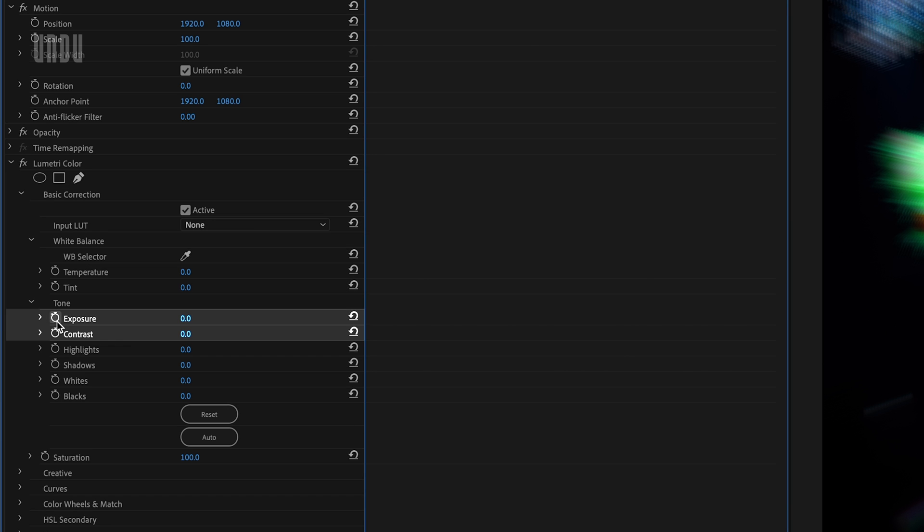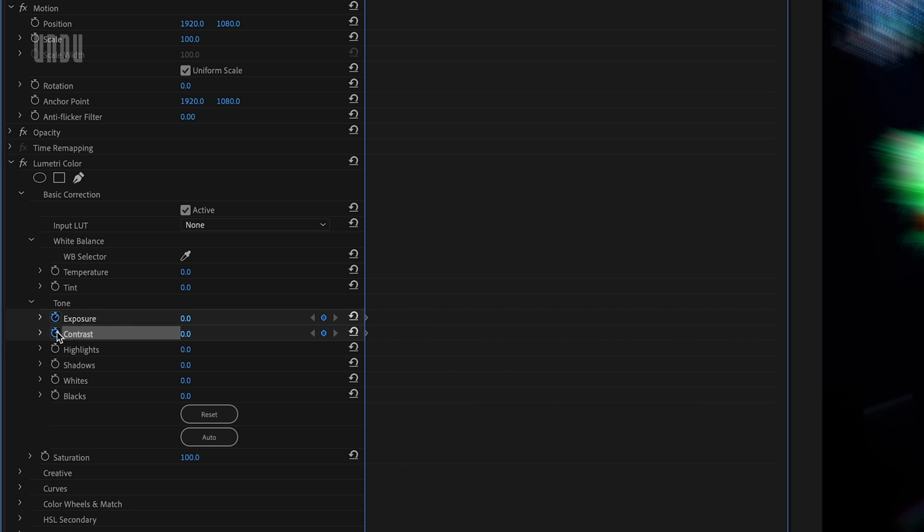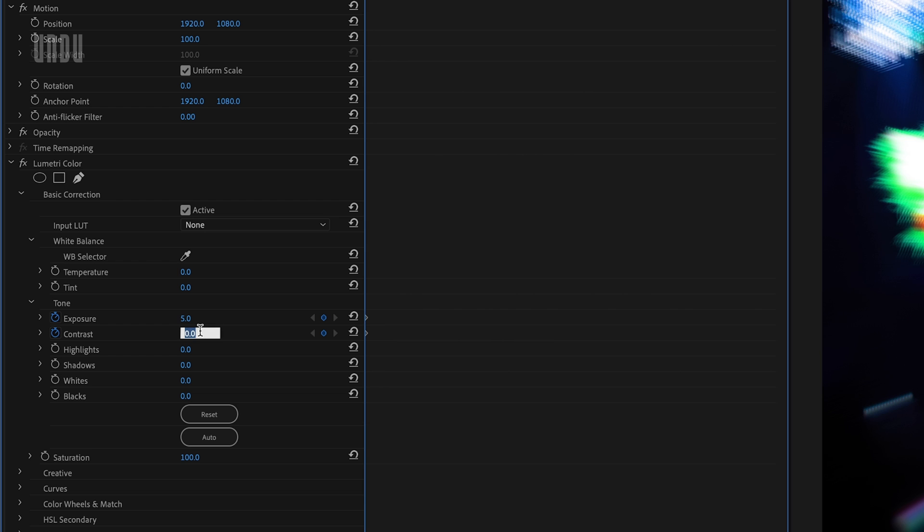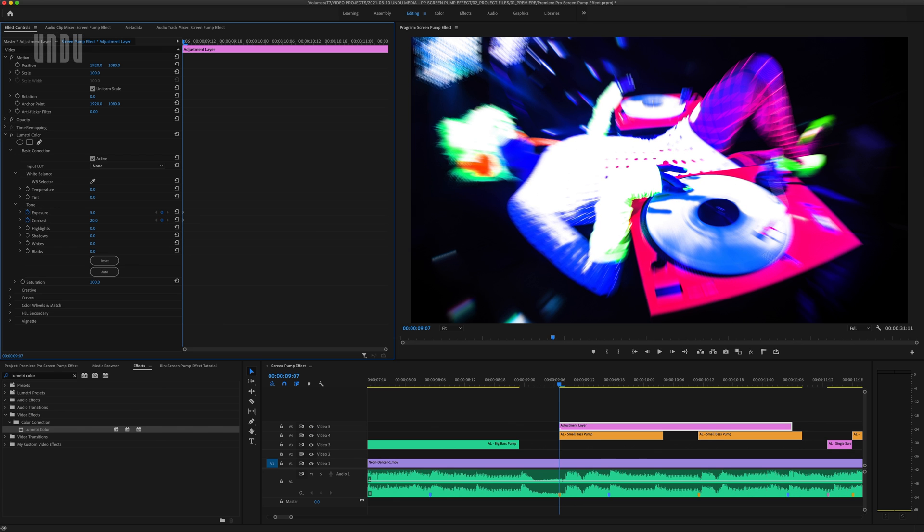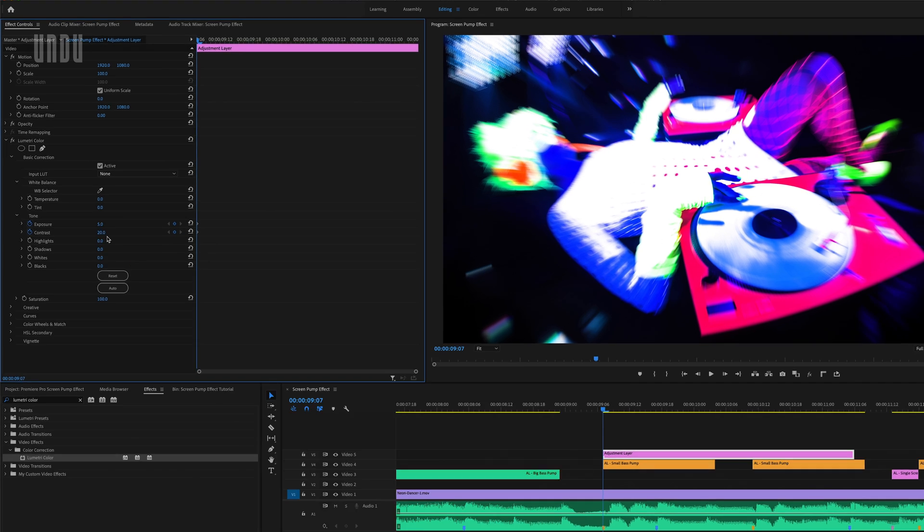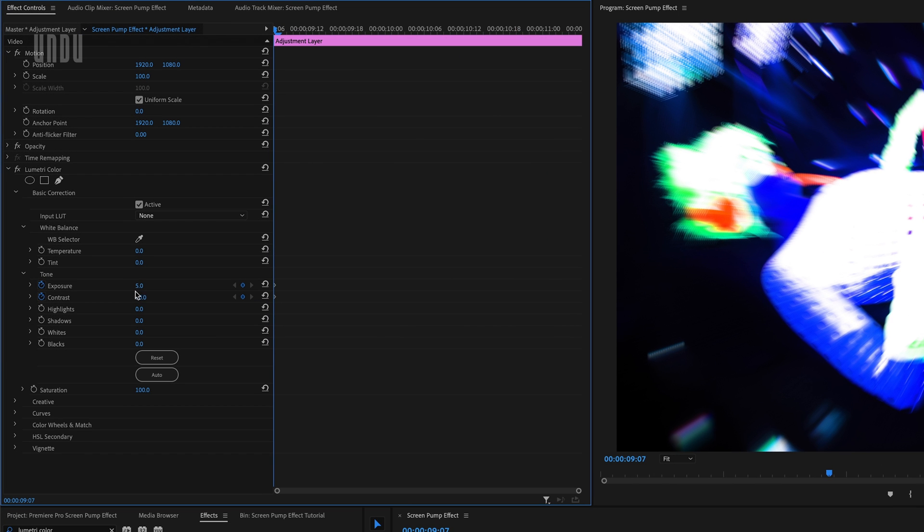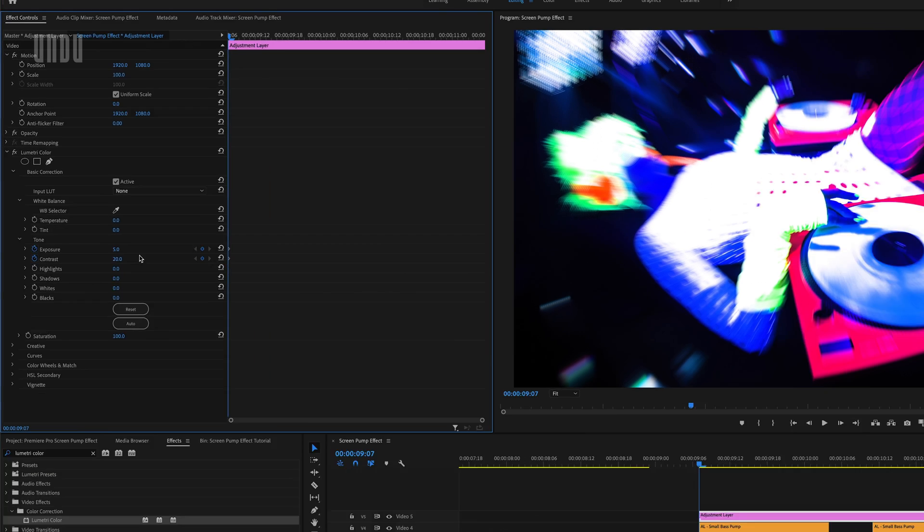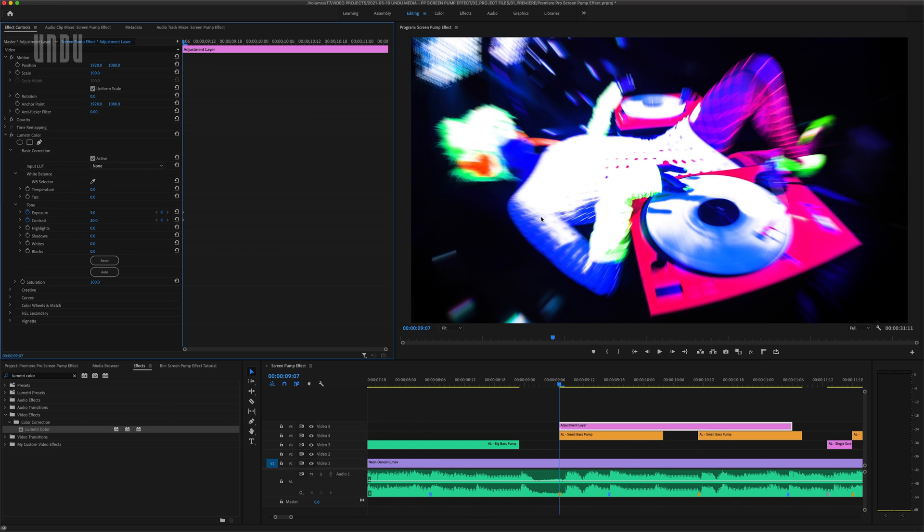And I'm going to click the stopwatch beside Exposure and Contrast to set a couple keyframes. Then I'll set the Exposure to 5 and the Contrast to 20, which will give my video this highly overexposed look. Now, depending on your footage, you might want to play around with these settings a little. But for this clip, this will work just fine.